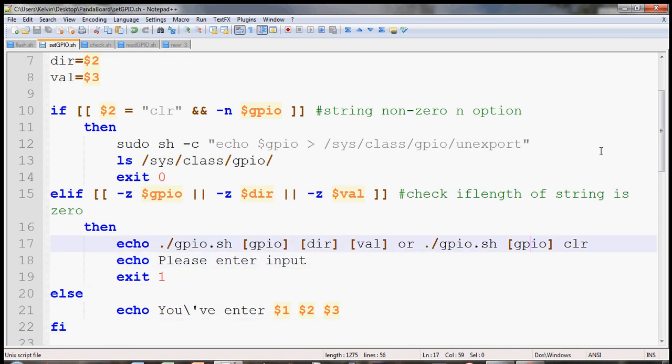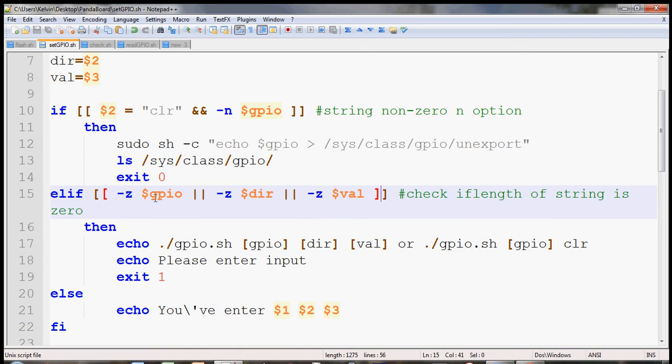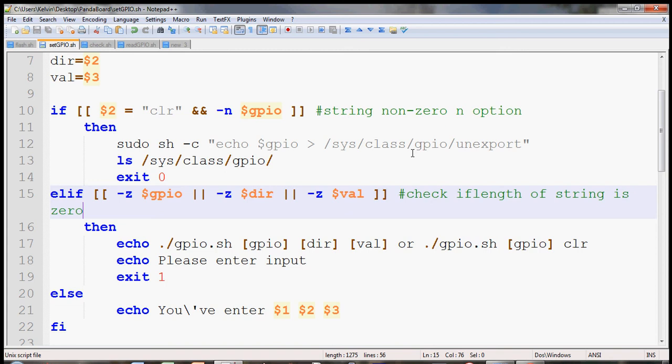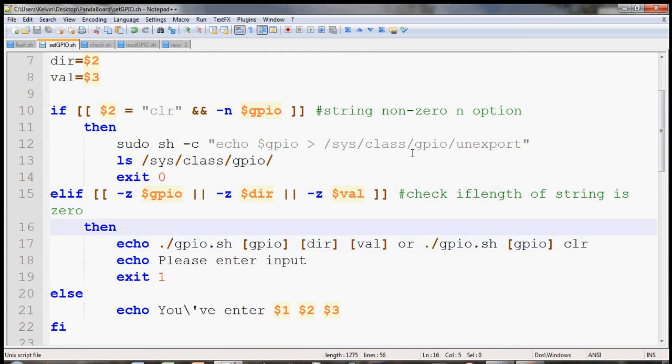And then the other option is that if the user has entered the three parameters I have mentioned earlier, the GPIO number, the direction, and value. And then this is the Z option which checks if the length of string is not zero.